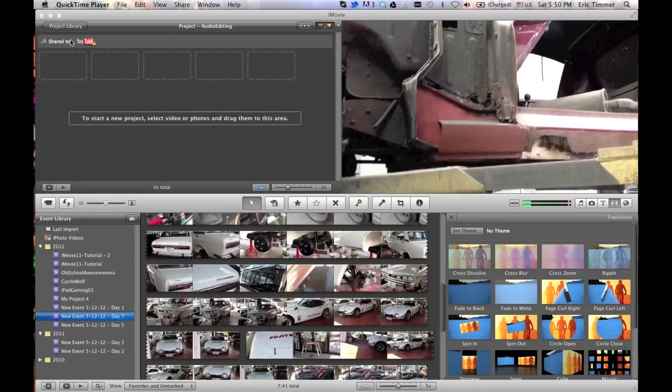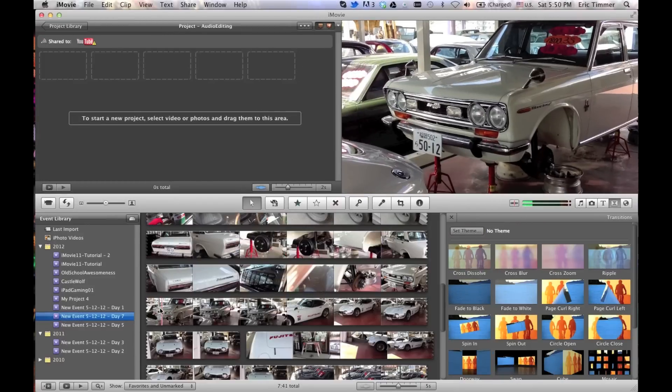Hey folks, another quick iMovie 11 video tutorial. This one is showing you how to mute the audio in a video clip. It's really easy.